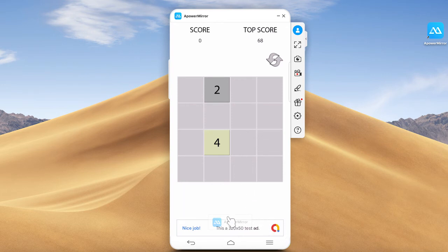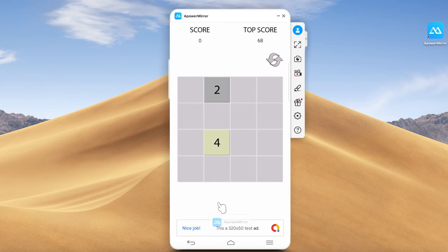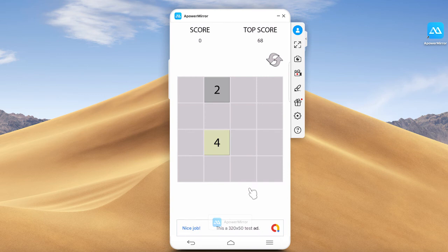We're going to have ads as well. There's a banner ad that will allow us to actually make money from this game. And we're going to have another ad where when the game is over, we display a full screen ad, which is far more interesting than just the banner ad. Feel free to download a copy from the Play Store and play around with it to see how it works.